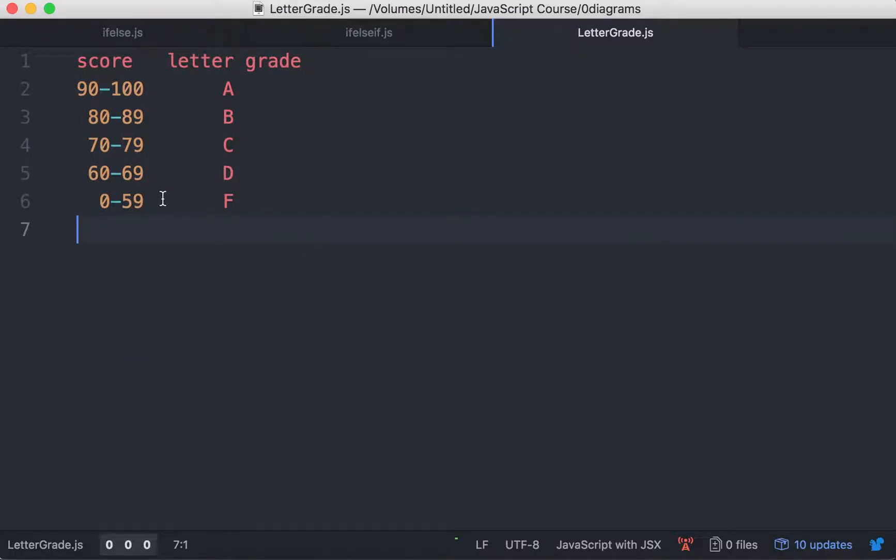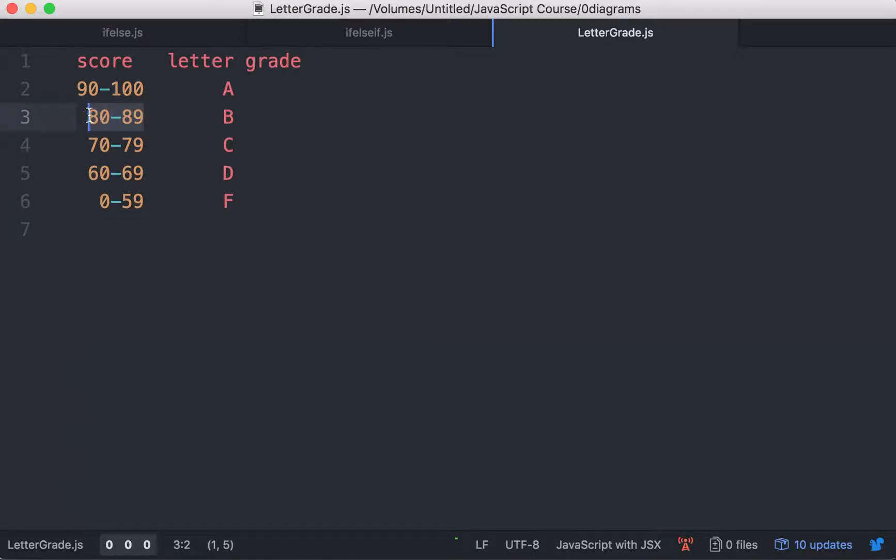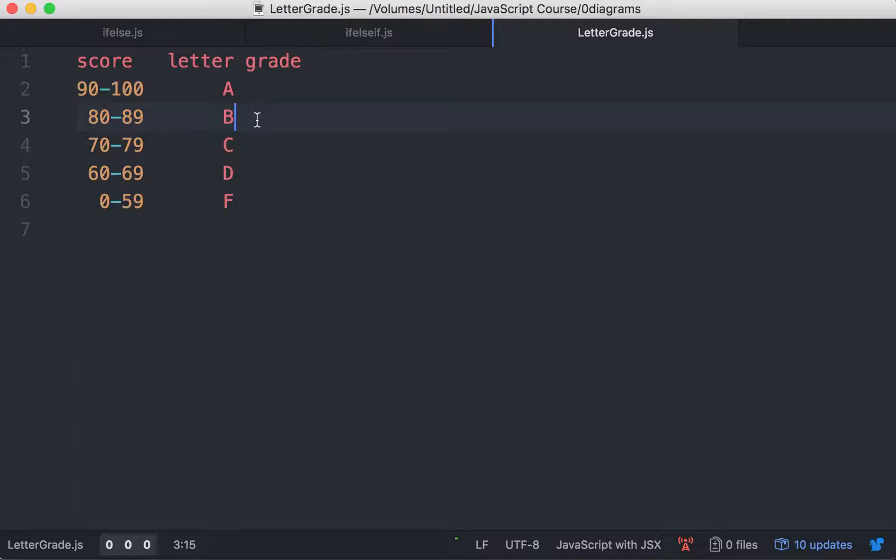For example, if a student does a test and gets 81 for his score, according to this table, if you get between 80 and 89, you should get a B as your letter grade. That's what the student would get.